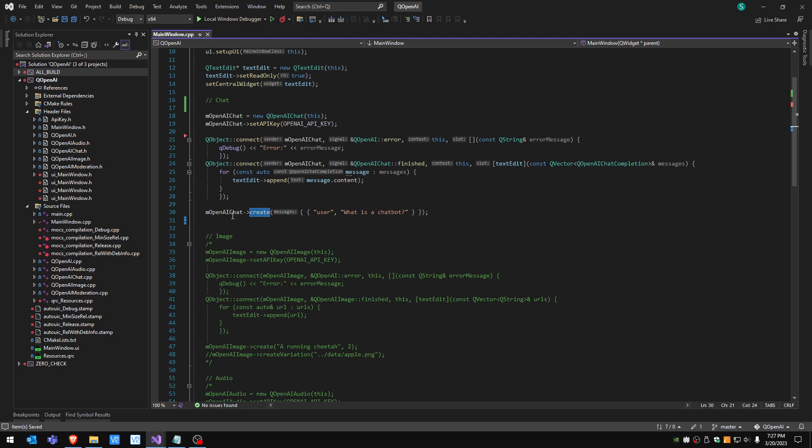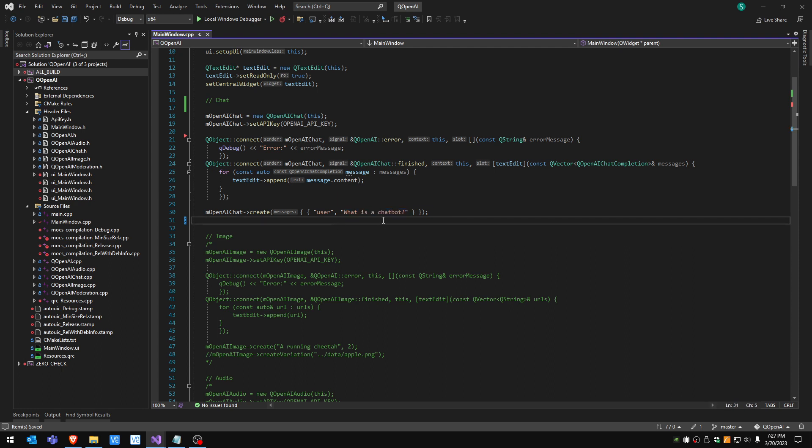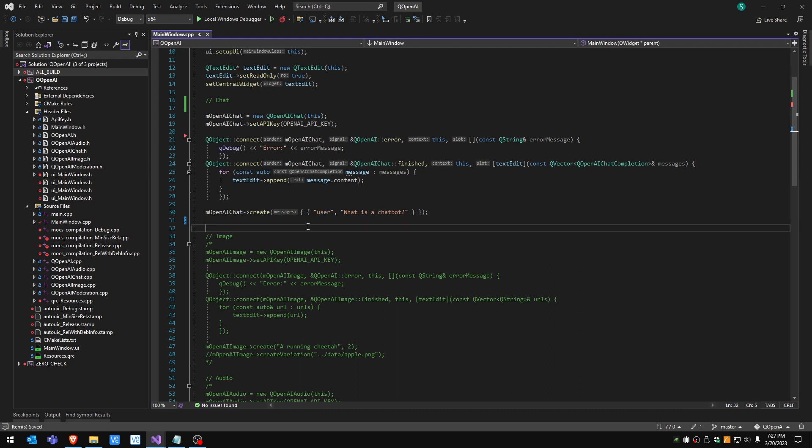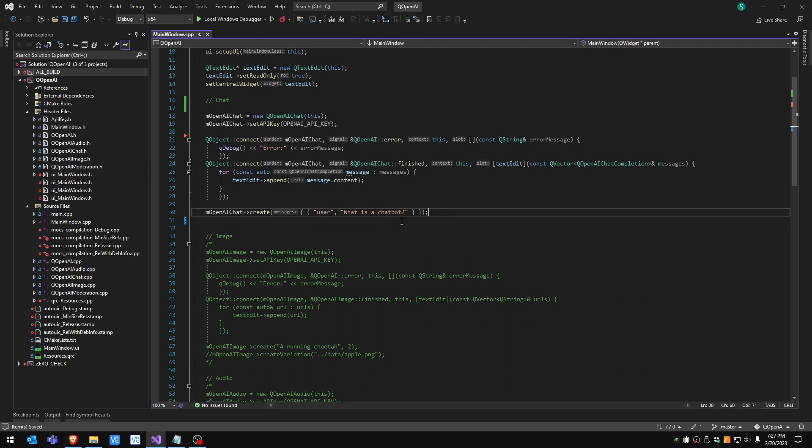Basically we're asking OpenAI this question: what is a chatbot? The first argument user is just a standard argument and this is what you want to use most likely.